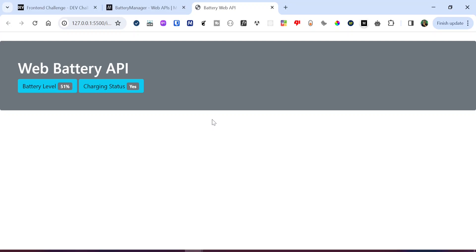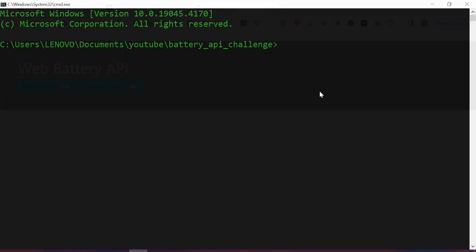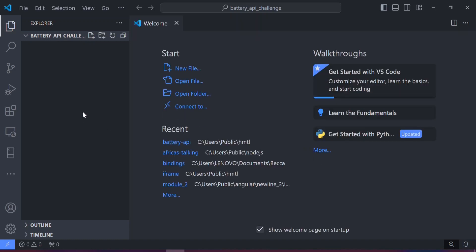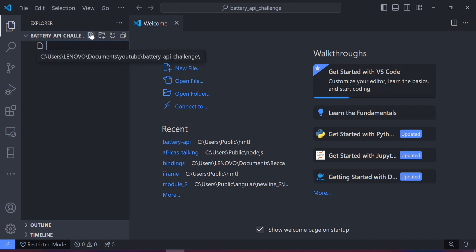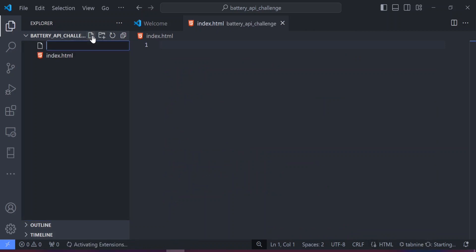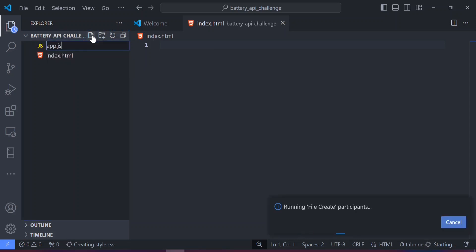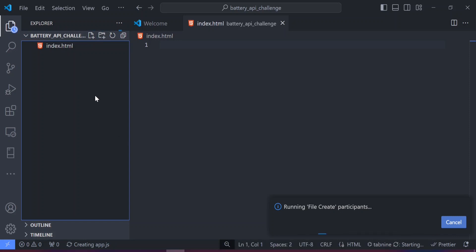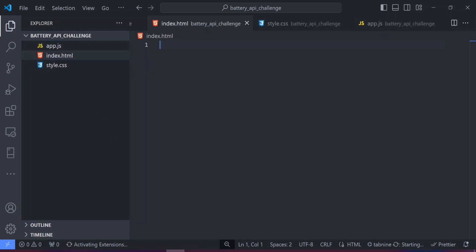If you're new to the channel, make sure you like and subscribe. To get started with this project, I'm going to create everything from scratch. I have a folder opened up in my terminal, so I'm going to open it in Visual Studio Code by running 'code .' — that opens up the folder in VS Code. This is a very simple project so I'll create an index.html file, a style.css file, and an app.js file where we'll have the JavaScript implementation.